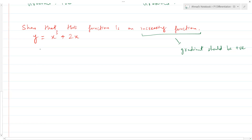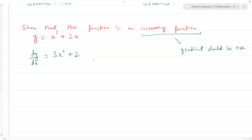So what we do here is find the gradient — we find the derivative, that's dy/dx. So what does that turn out to be? That is 3x squared plus 2. But how do we show that this is always positive? We could input values of x, like put in x = 1, see what the answer is for that gradient, then put another value of x and see what the gradient is. If both are positive, we can assume this is an increasing function.